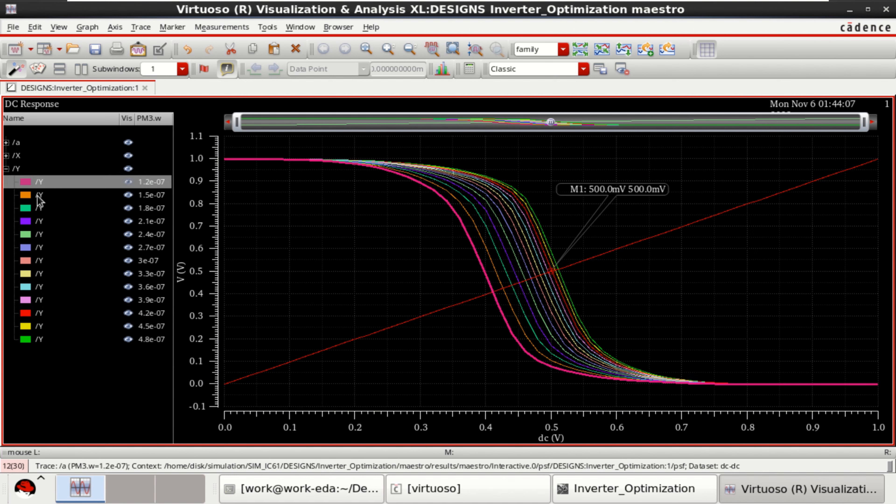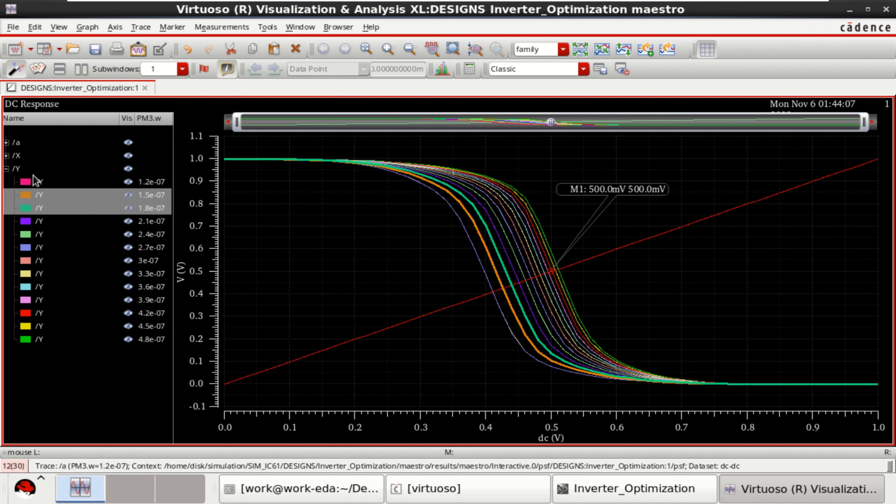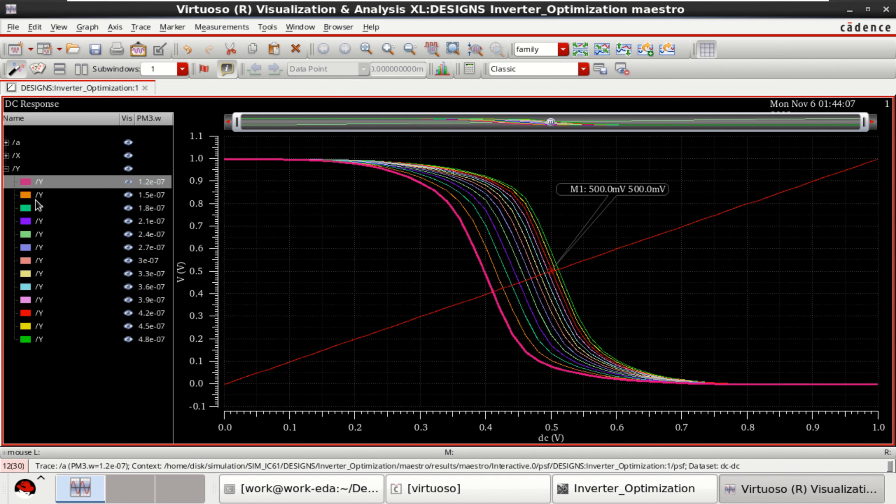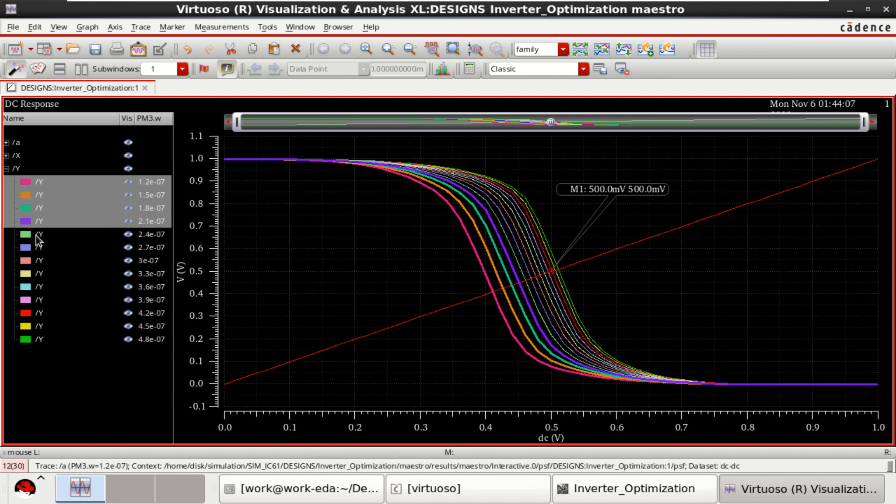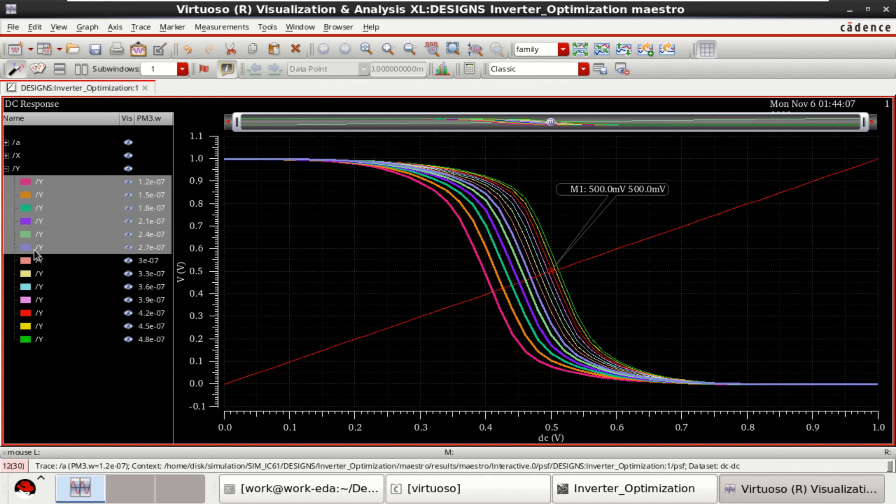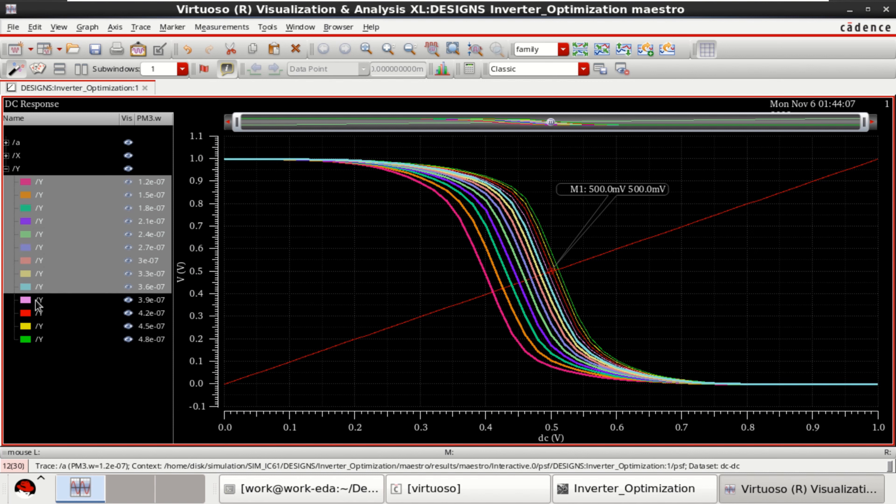In this way, you can achieve the optimization by using the ADE assembler in Cadence Virtuoso.